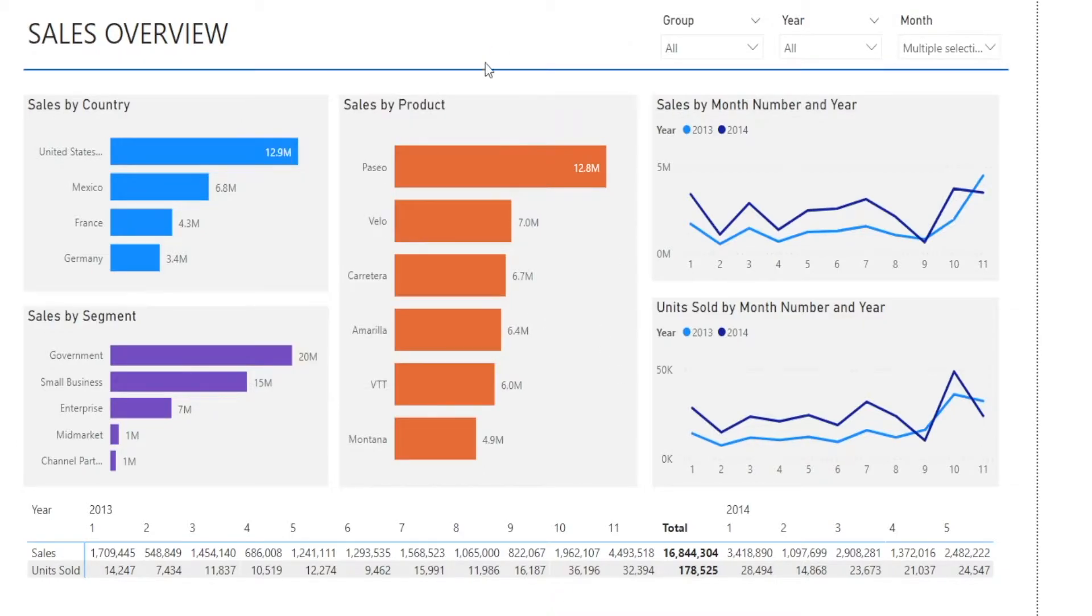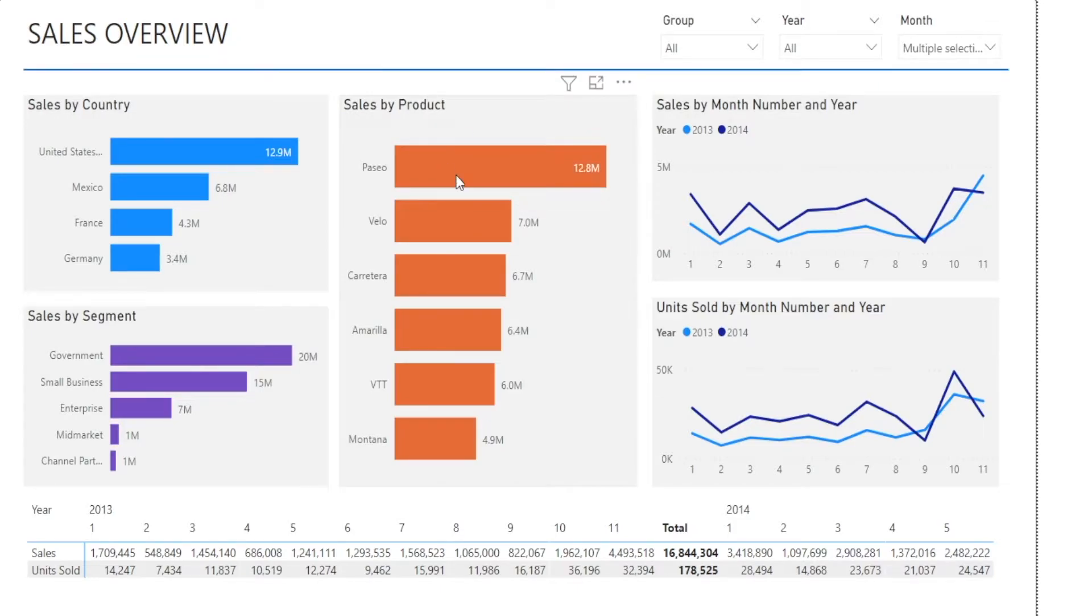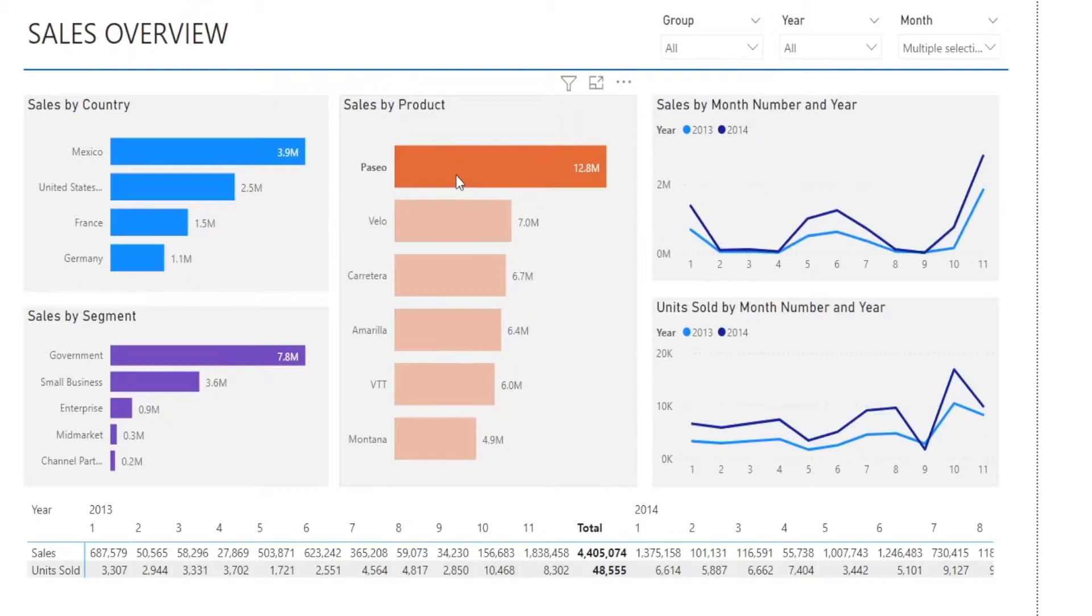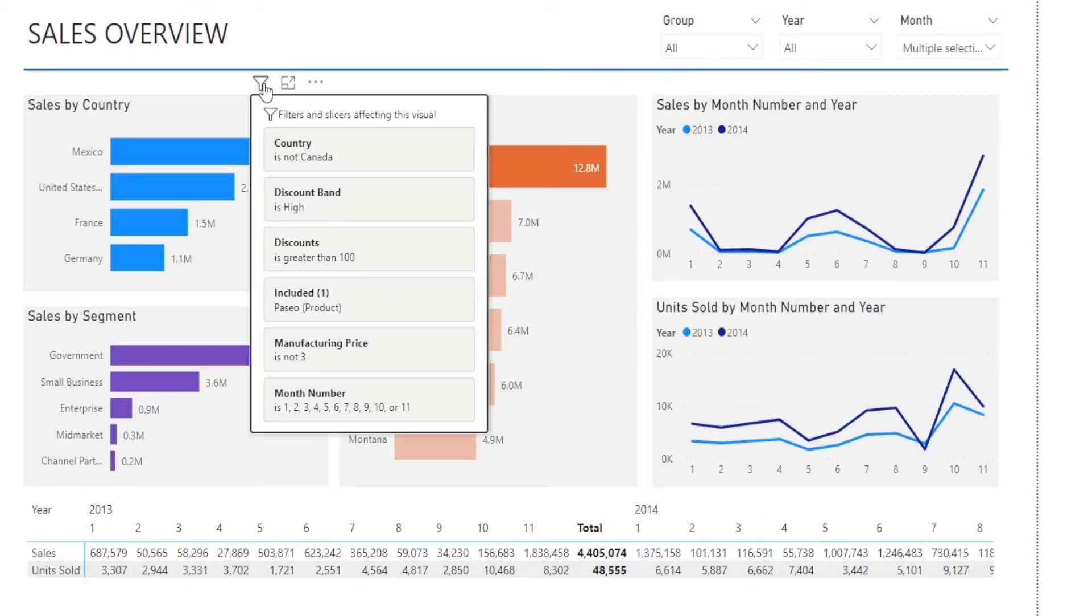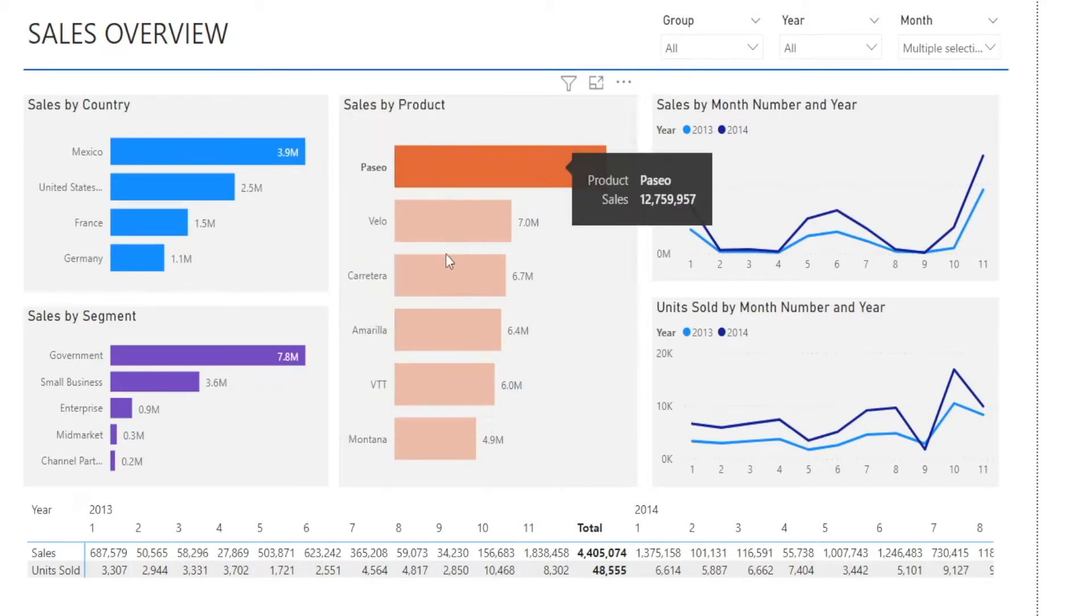For example, if you click this visual, for example, let's select the product Paseo only. So I'm going to click that, and then notice if I hover back into that filter sign, now I have six, because there is one more filter, which is product is Paseo only. That's because I clicked that earlier.